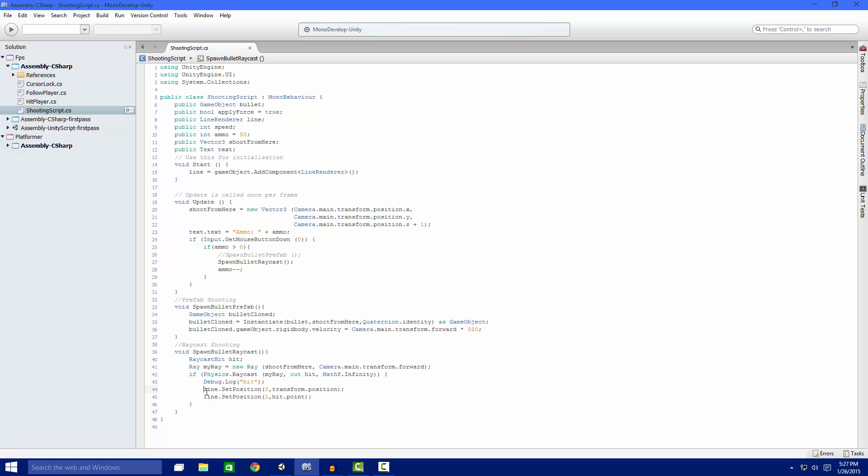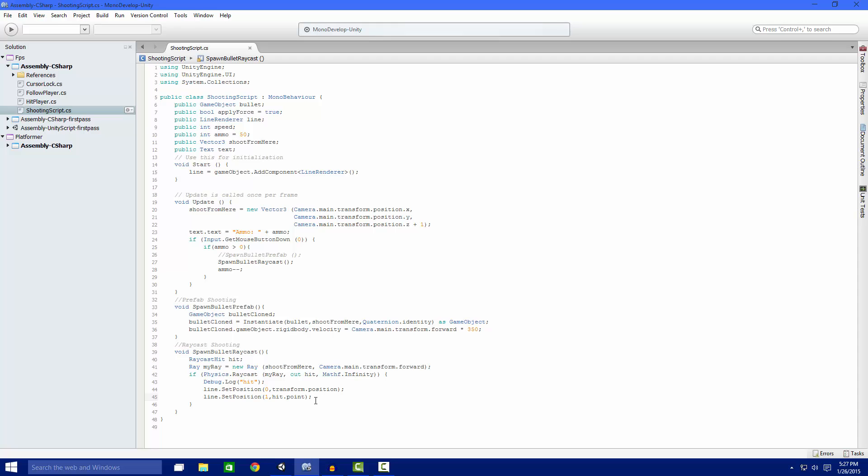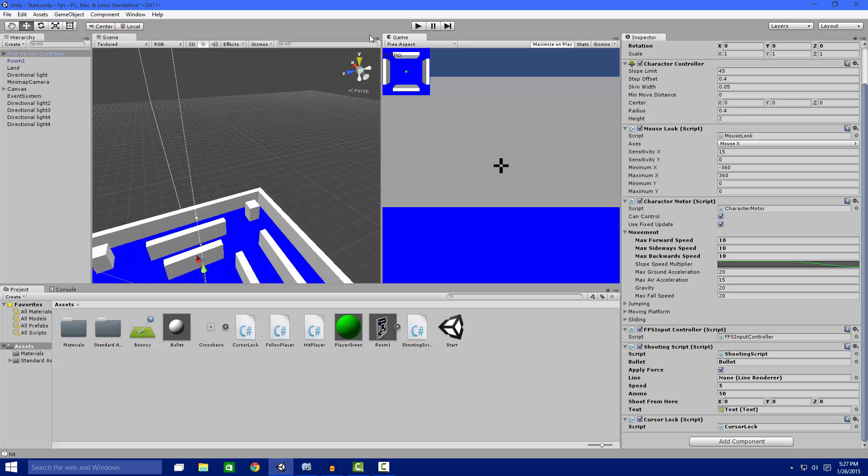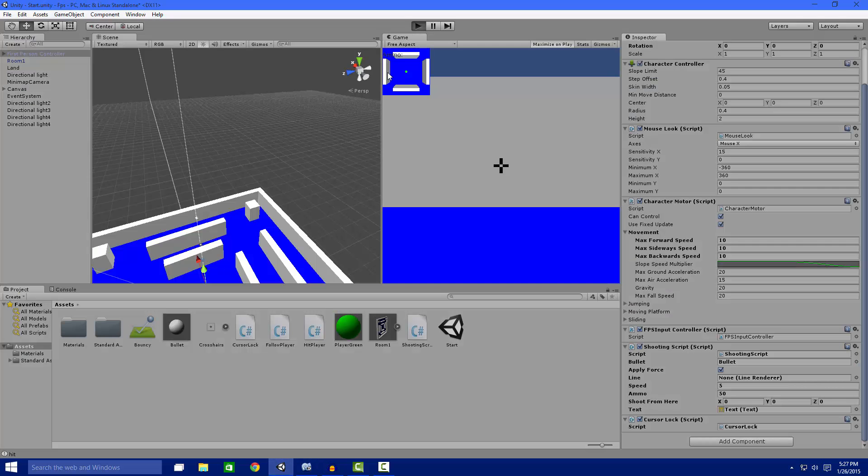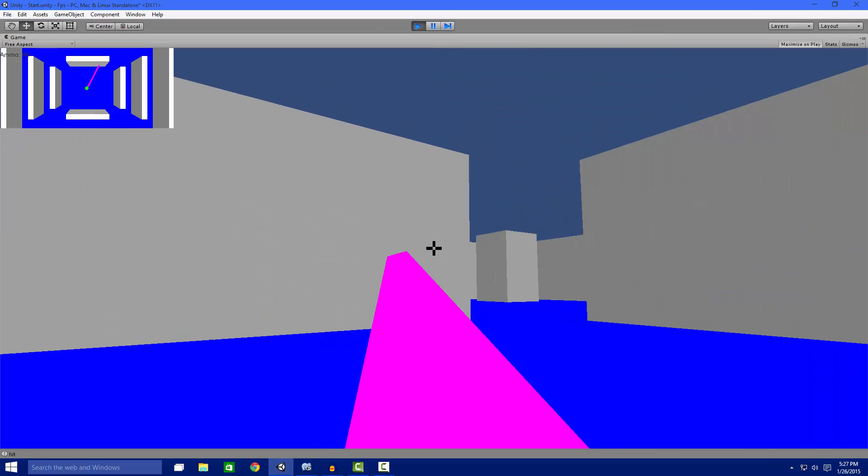And now we're going to set these two positions on our line renderer. That makes it to where it draws the line. So these are both pretty simple methods of shooting.